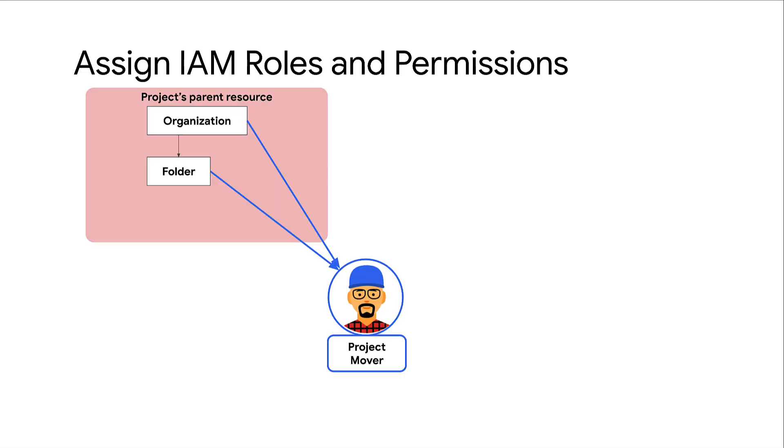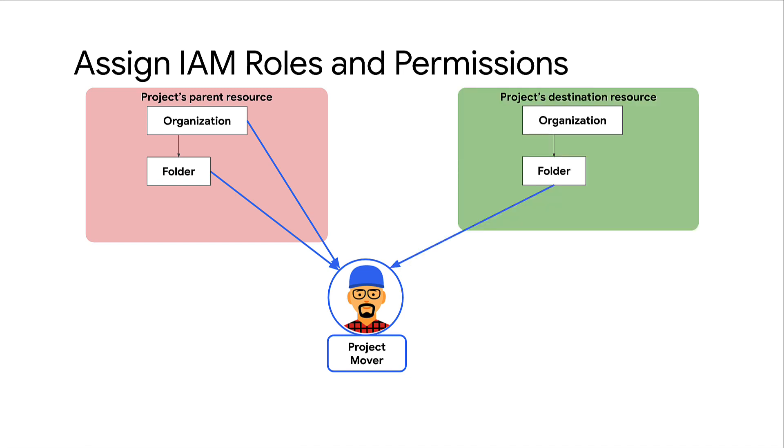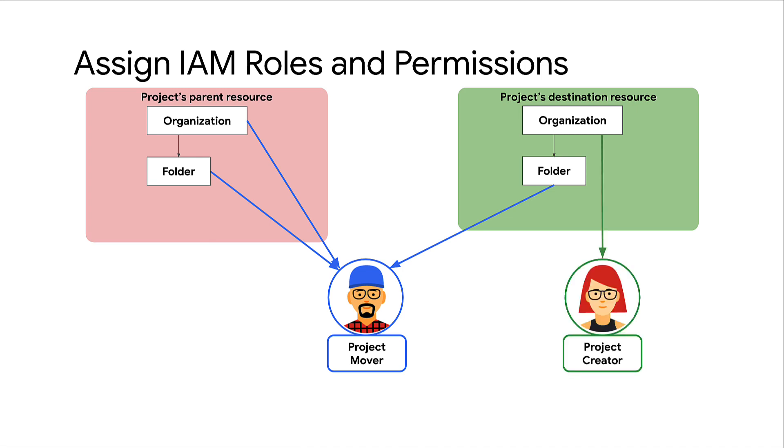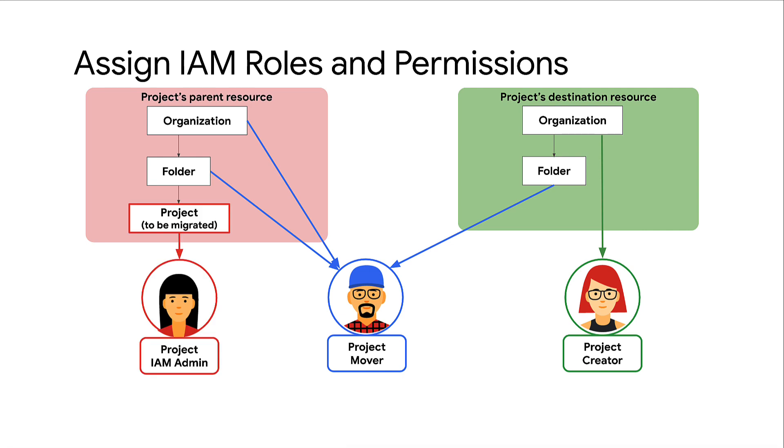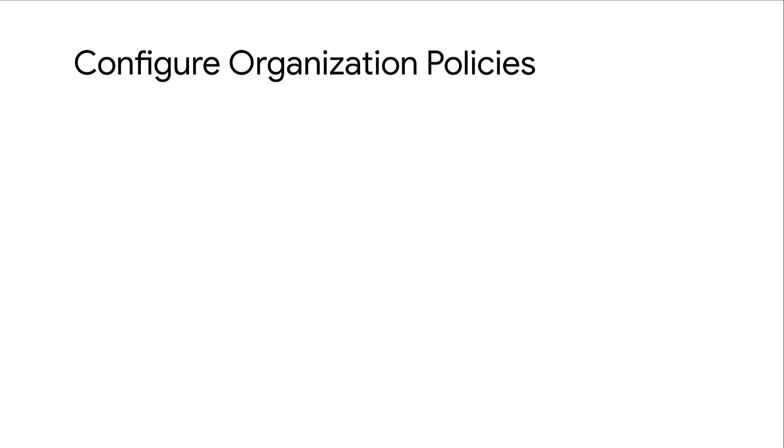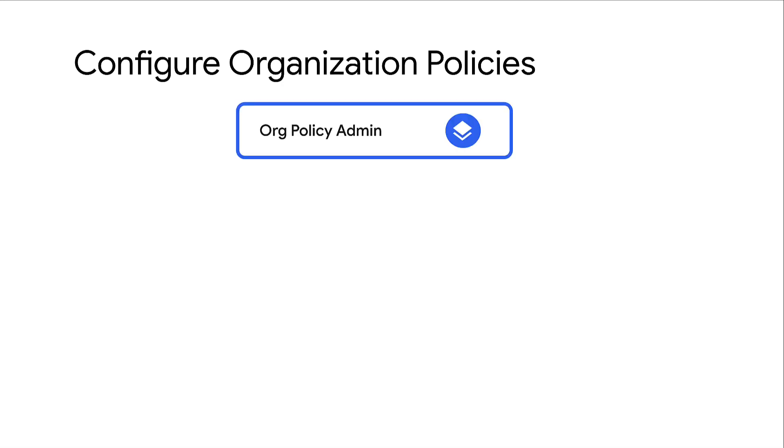To migrate a project between organizations, you must have the following roles on different entities: Project mover role on the project's parent resource, which could be either a folder or organization, and project mover role on the destination resource if it's a folder. Project creator role on the destination resource if it's an organization. Project IAM admin role on the project that you want to migrate. Additionally, ensure that the user setting the organization policies has the org policy admin role on both the source and destination resources to enable creation and management of organization policies.